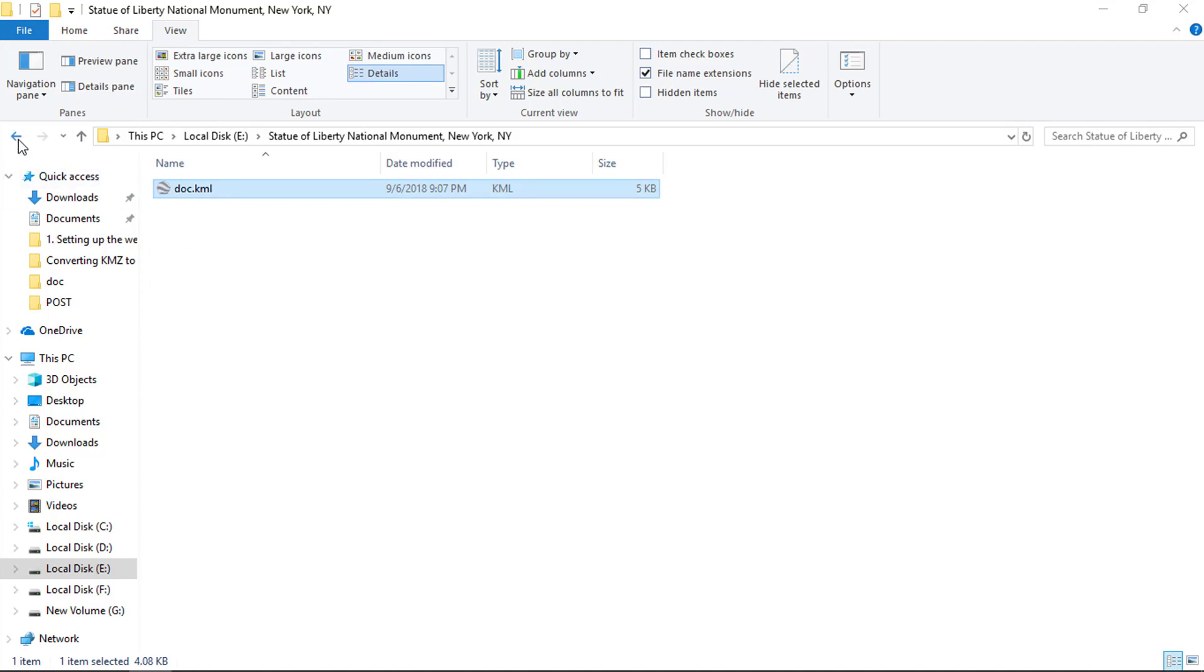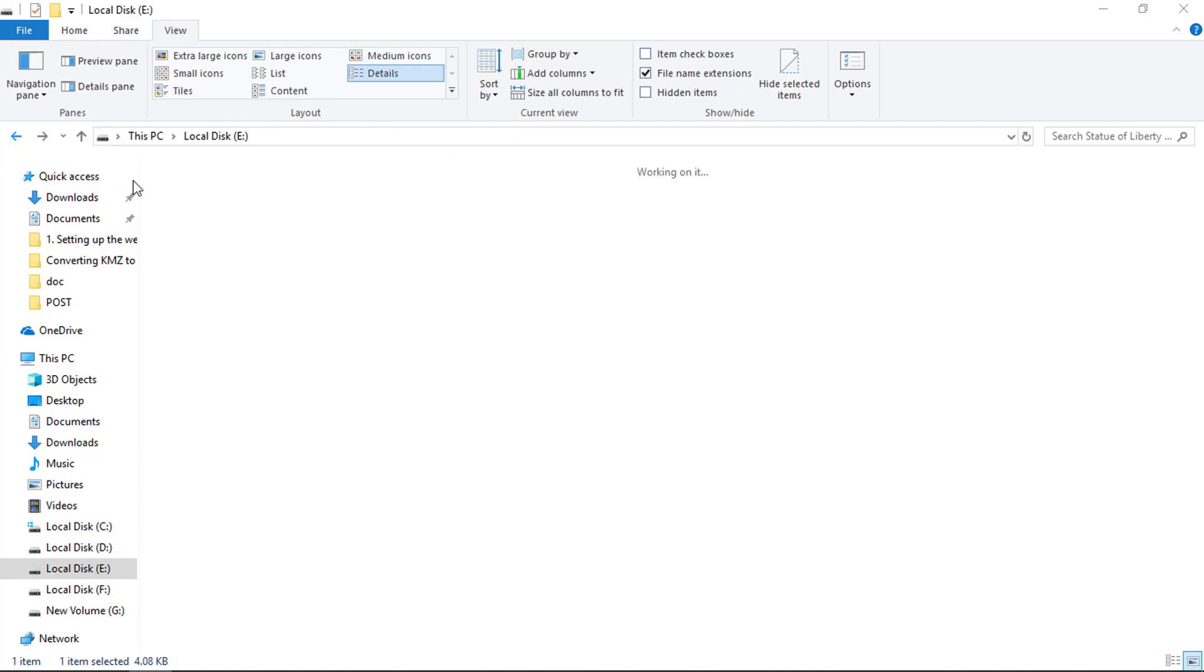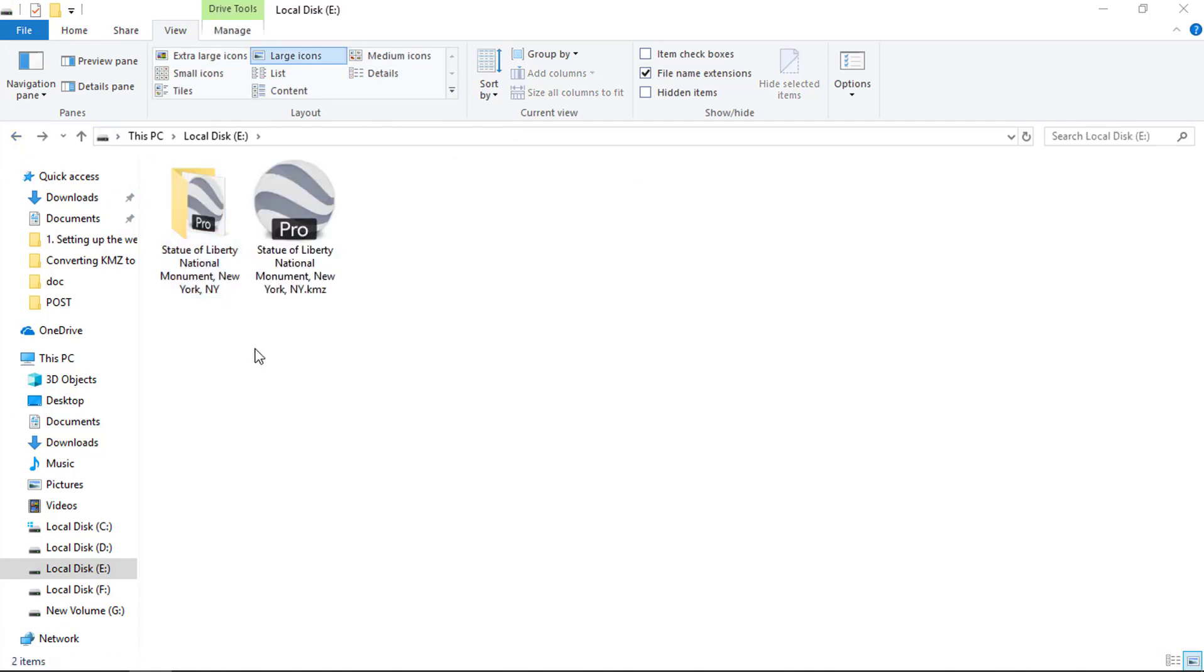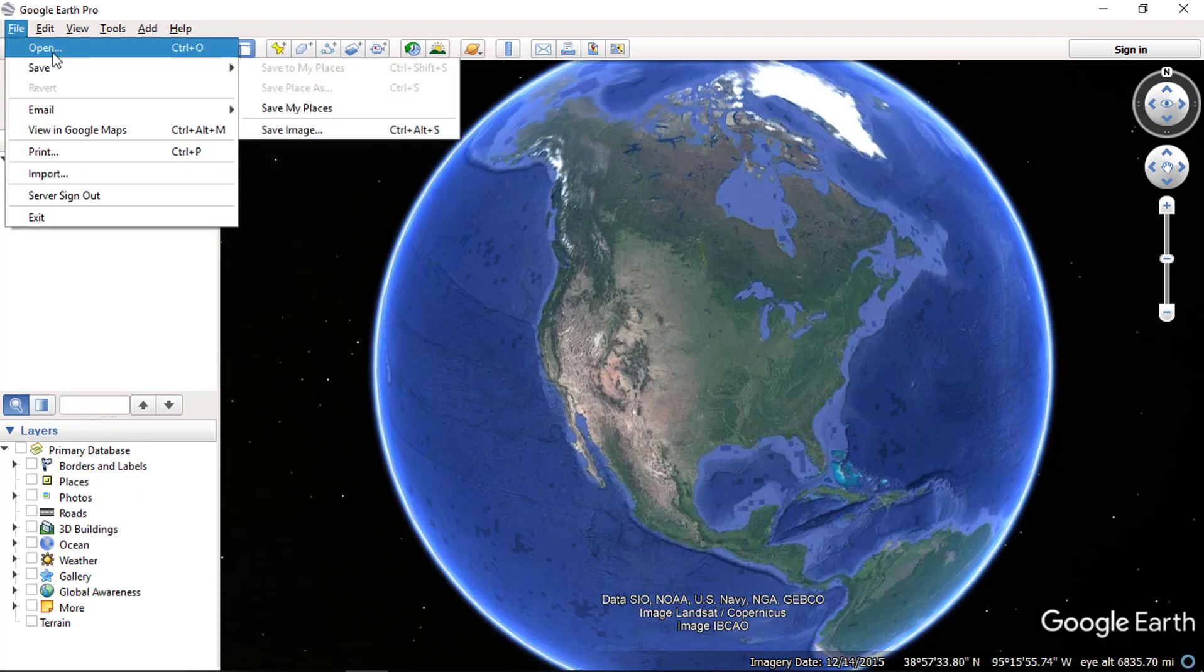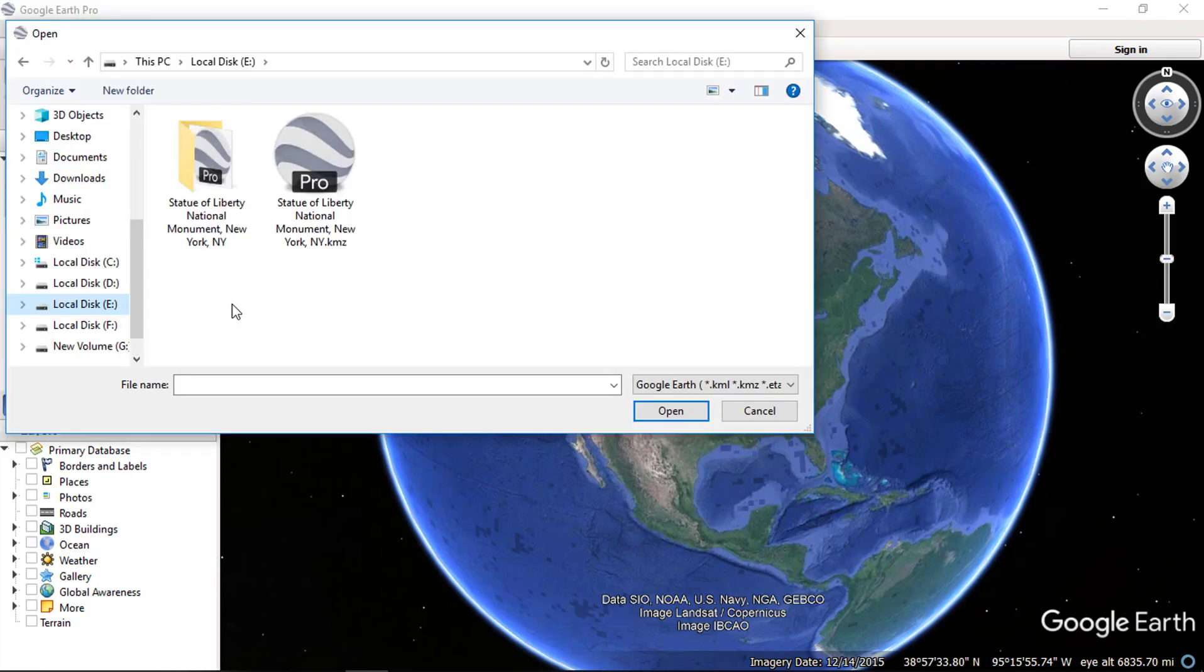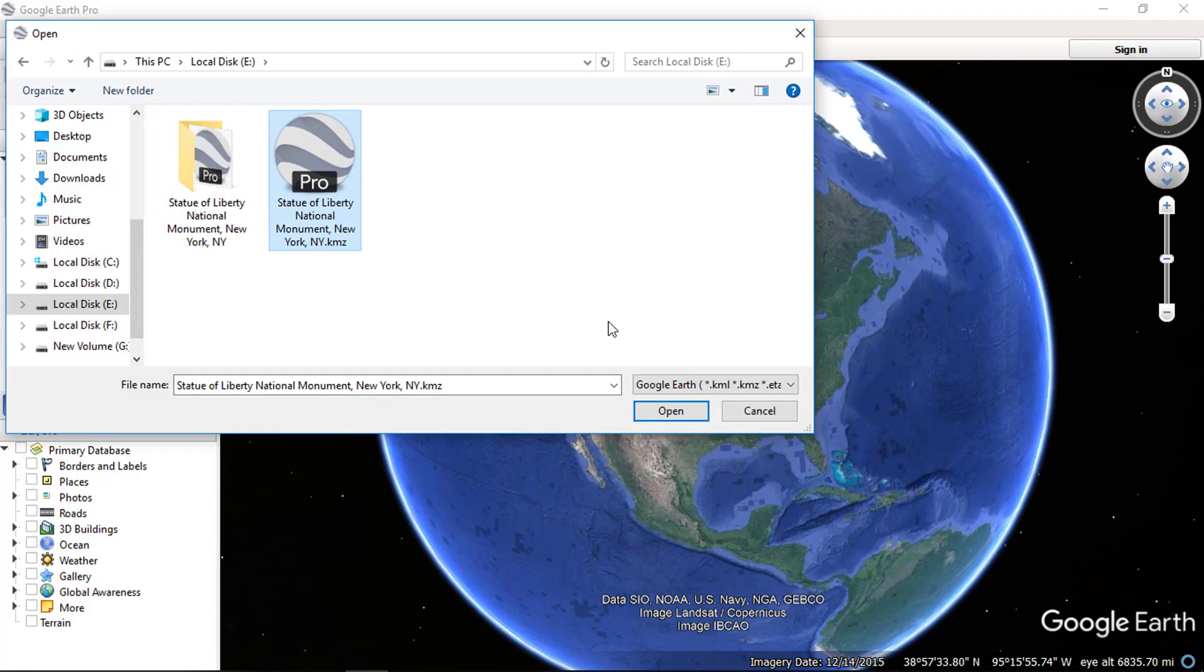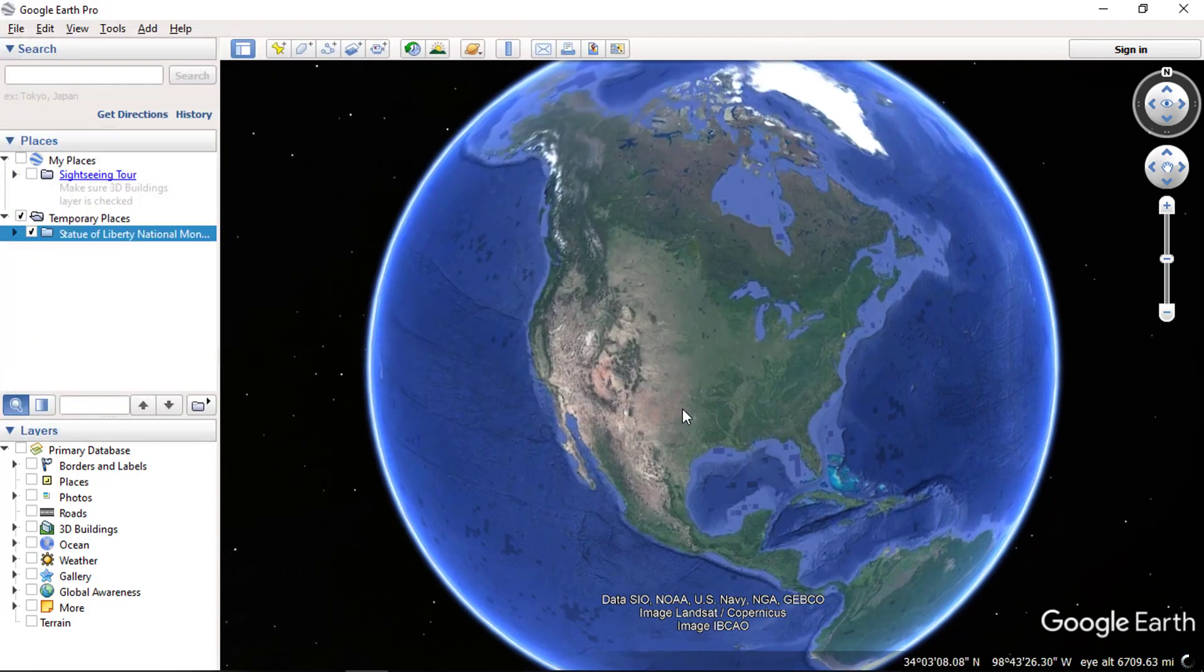Now go back and let's see the second method. Open your Google Earth application and go to file and choose open. Select your KMZ file and choose open.